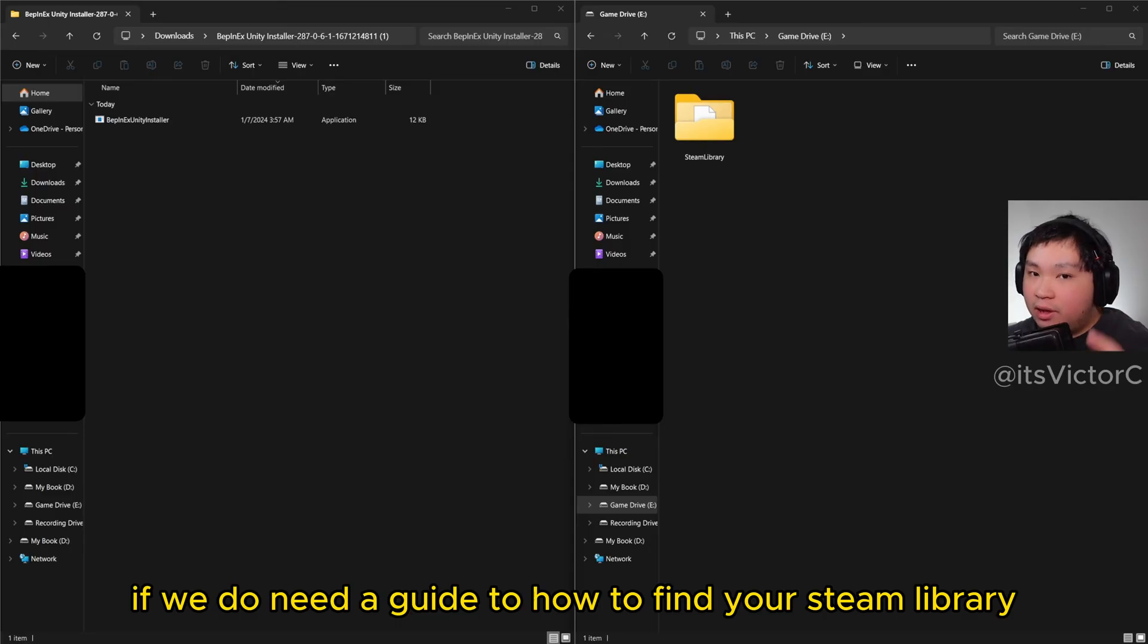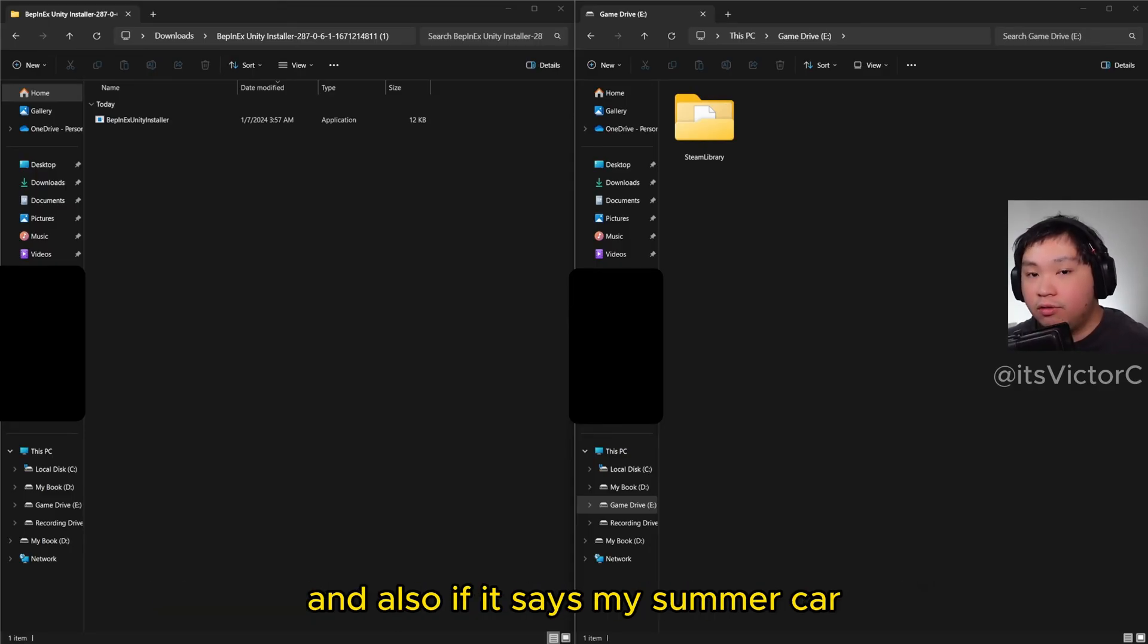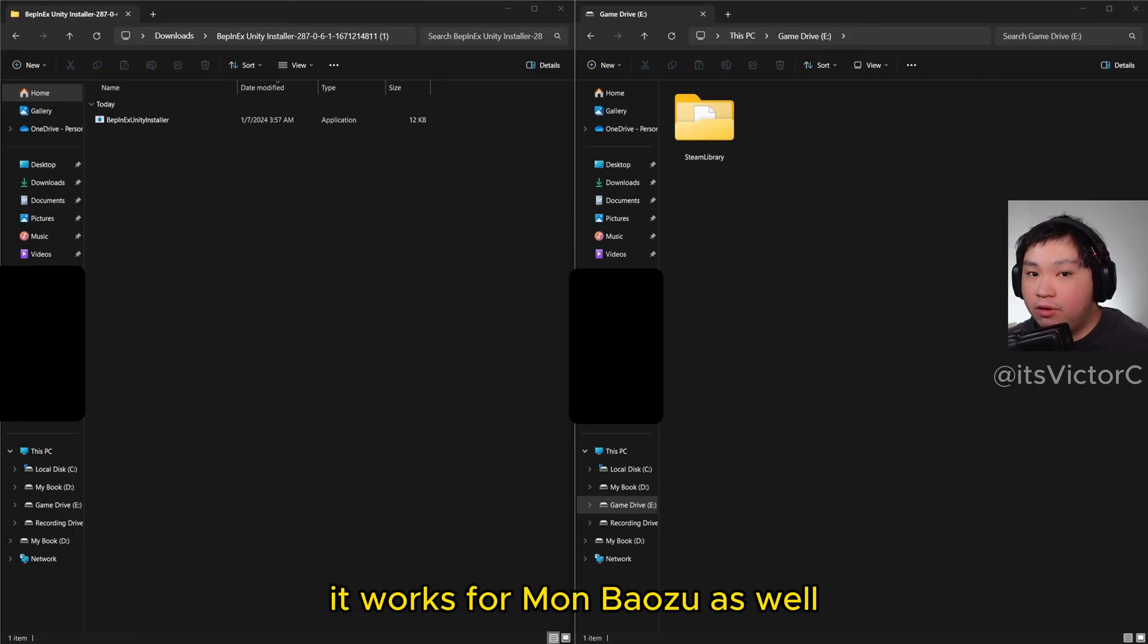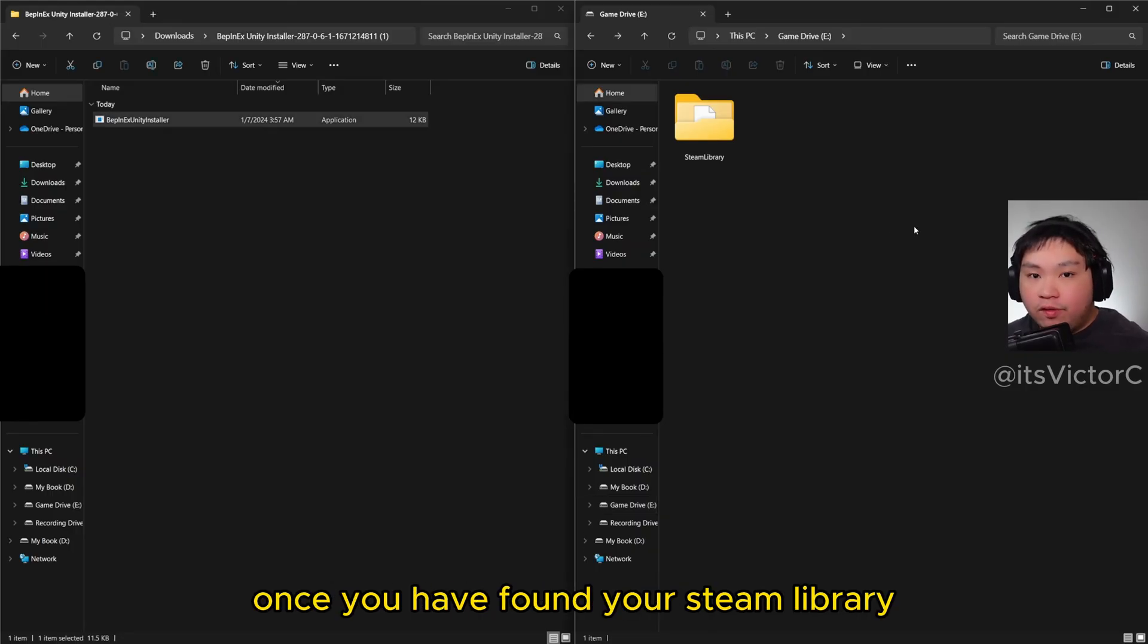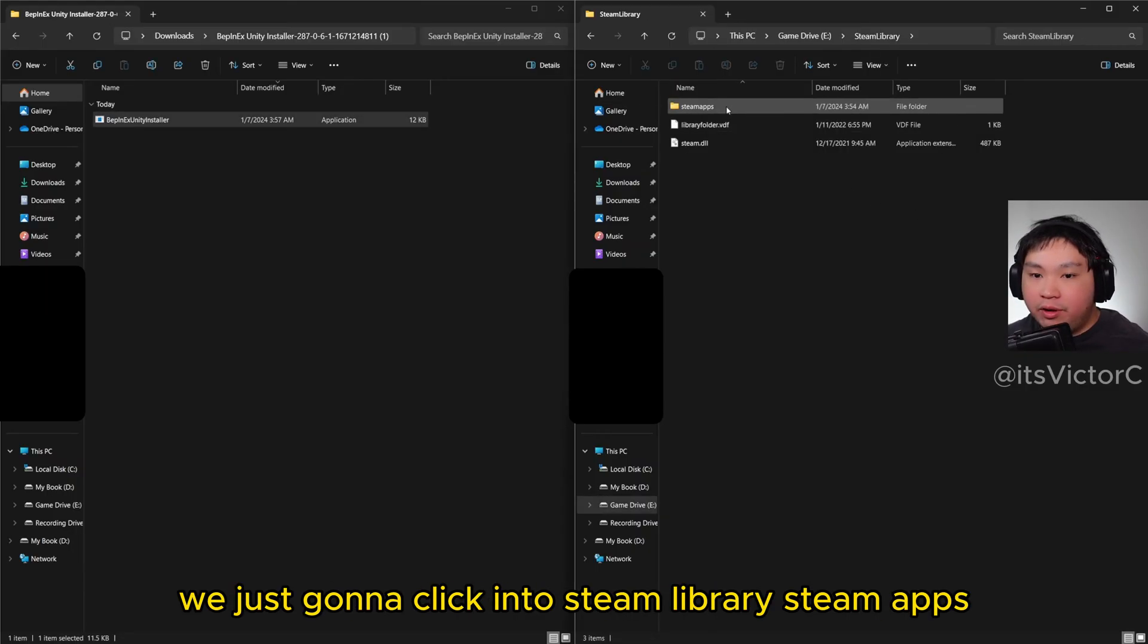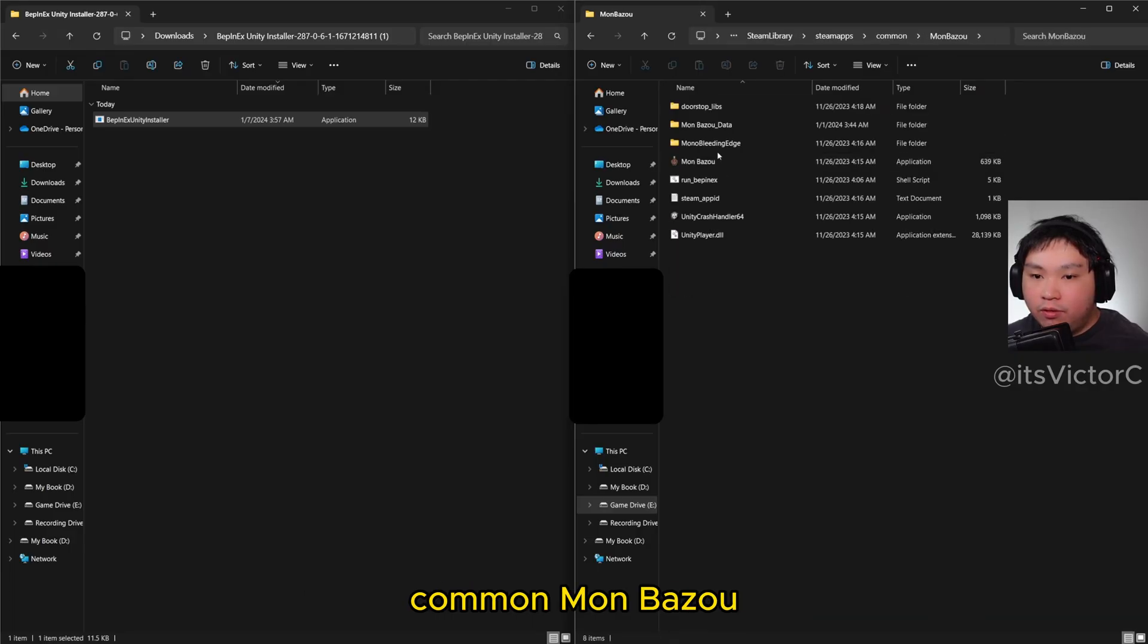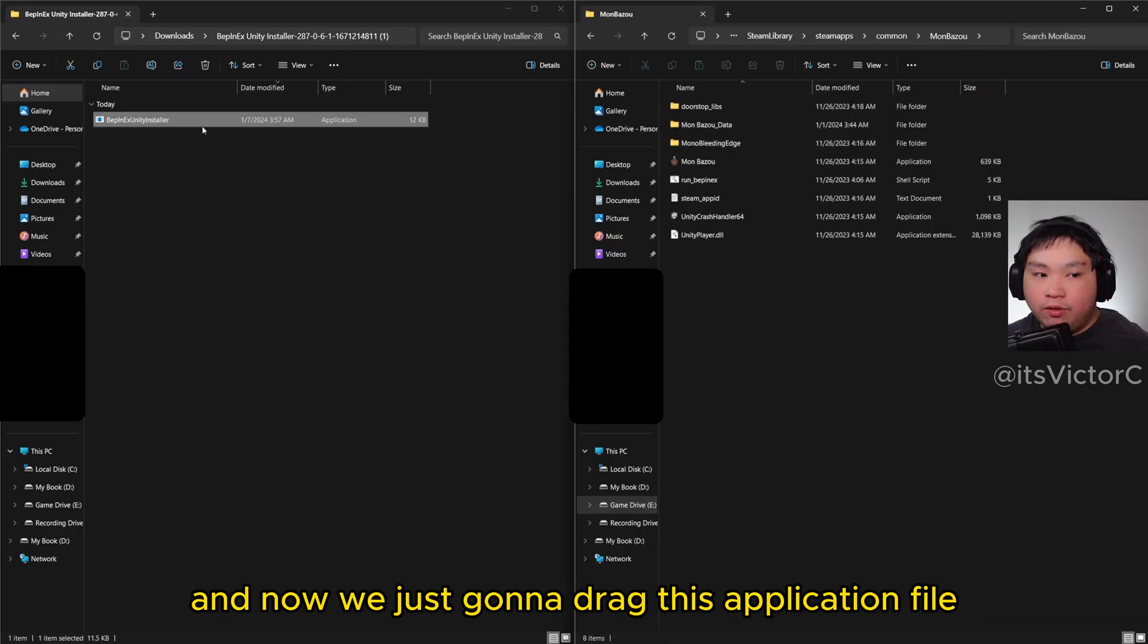We will teach you how to find your Steam library. Also, if it says My Summer Car, it works for Monbozu as well. Once you have found your Steam library, we're just going to click into Steam Library, Steam Apps, Common, Monbozu. Now we're just going to drag this application file into here.